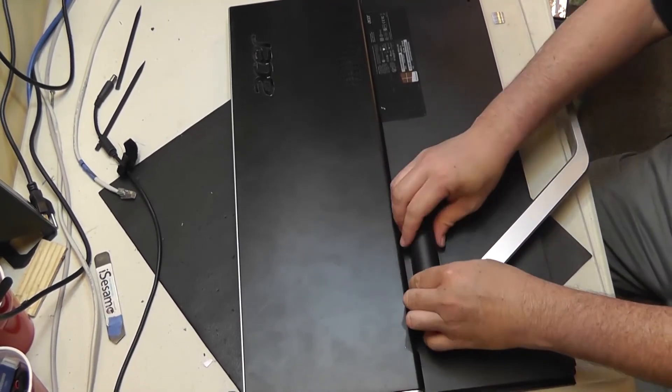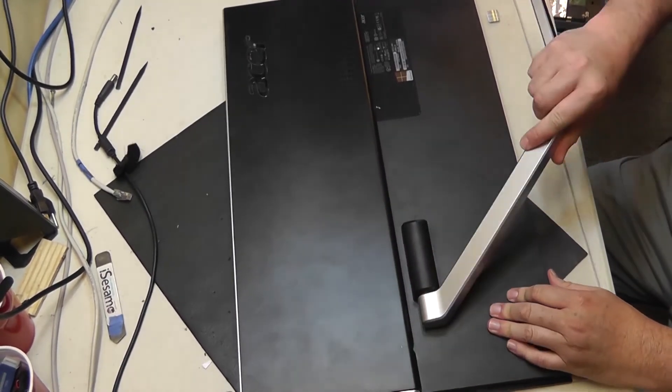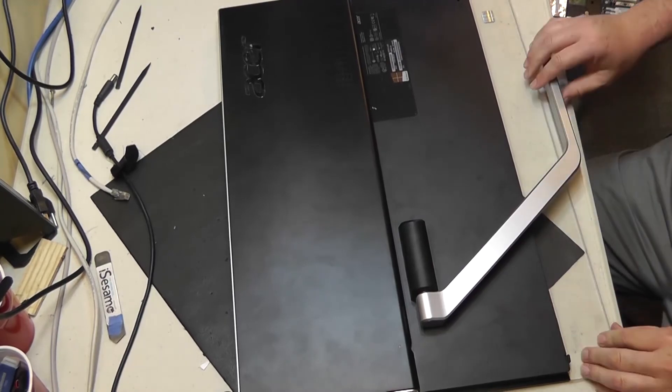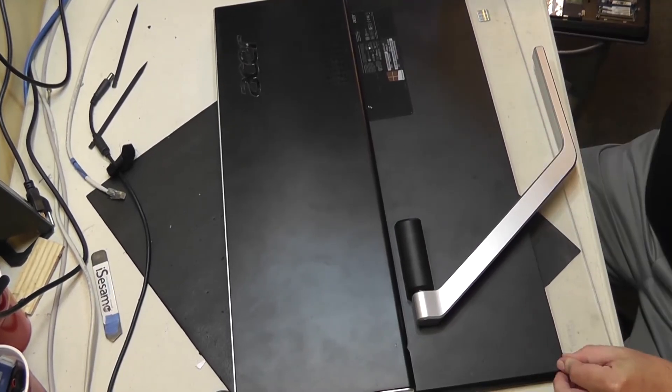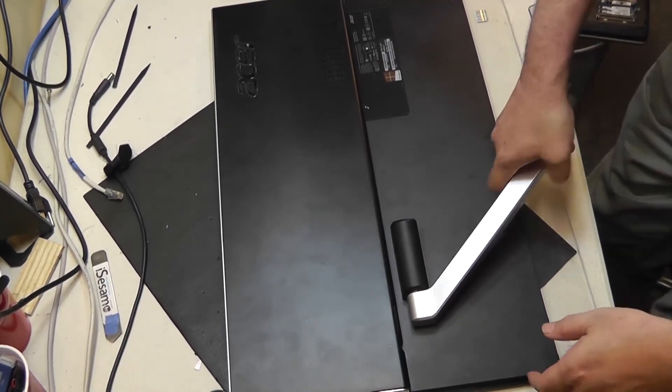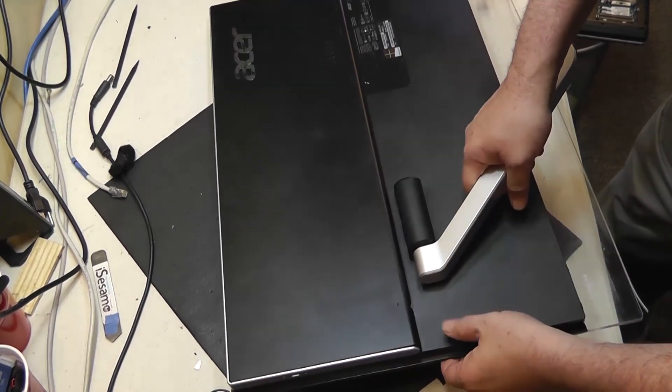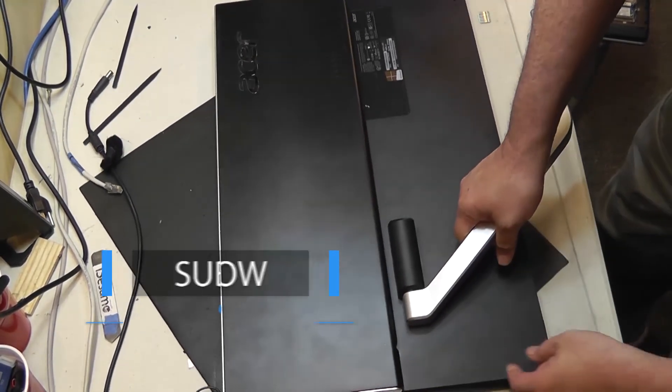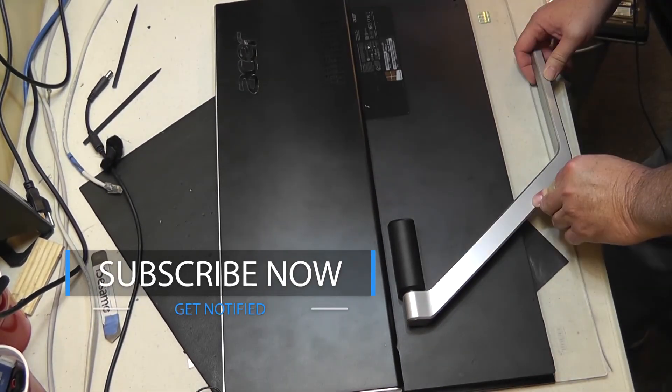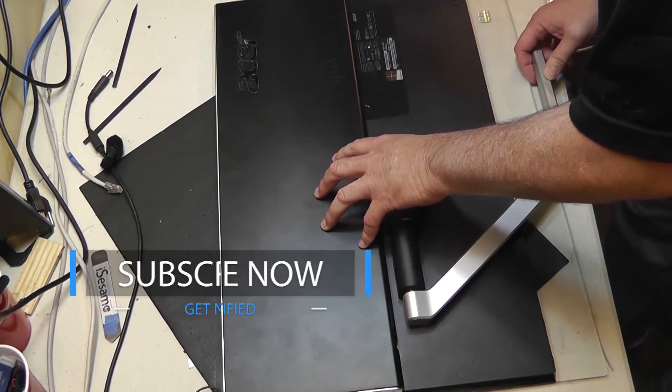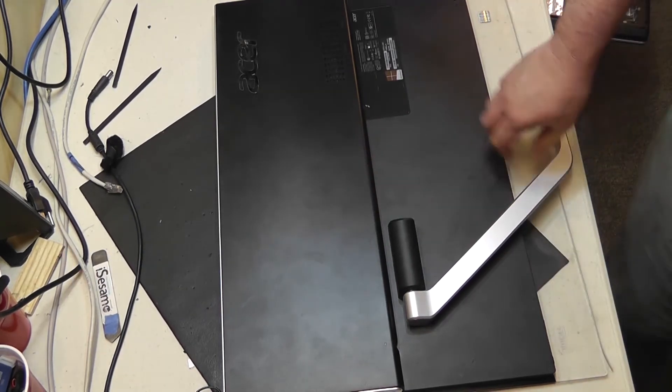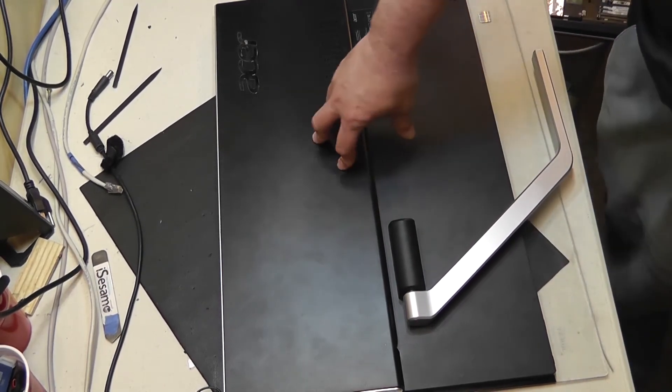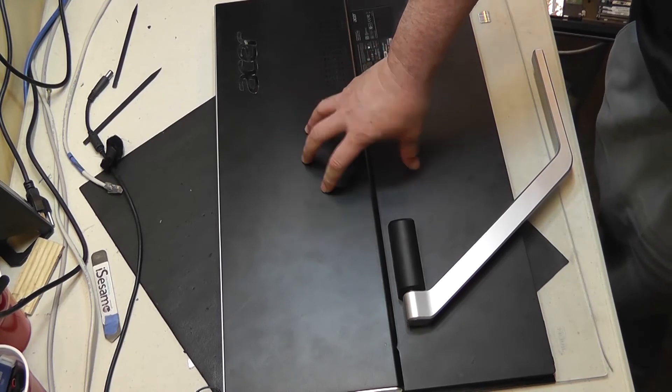Okay, snaps on like that. And there we go, we have successfully disabled touch functionality on this Acer Aspire 5600U all-in-one computer.